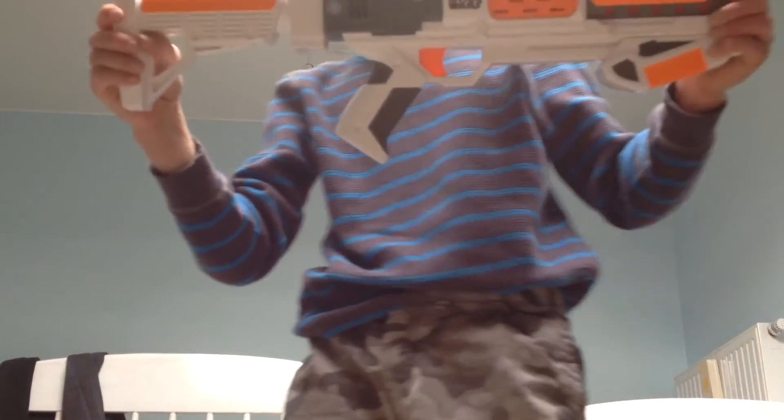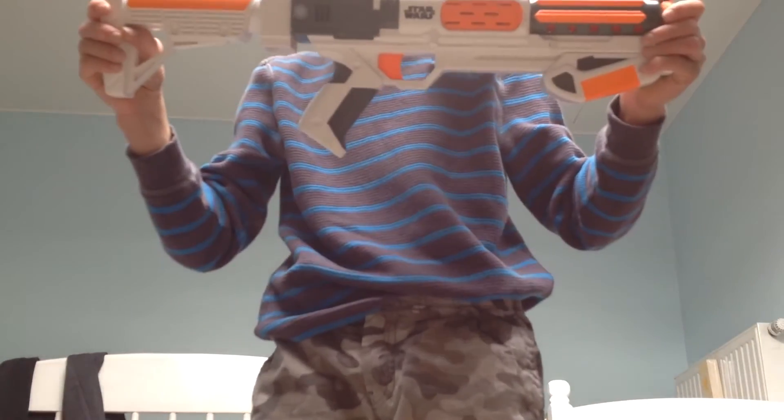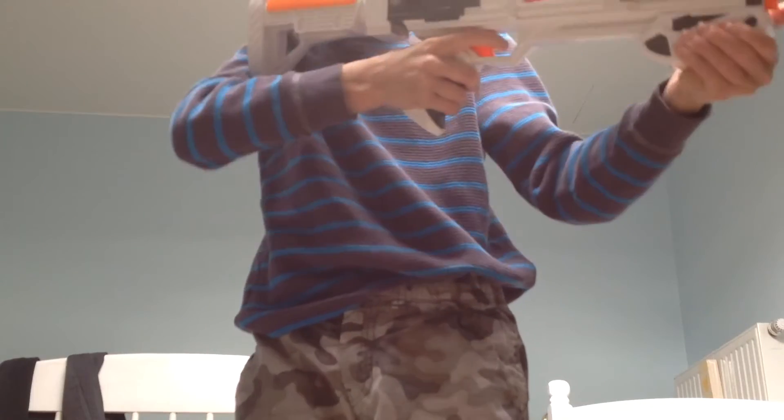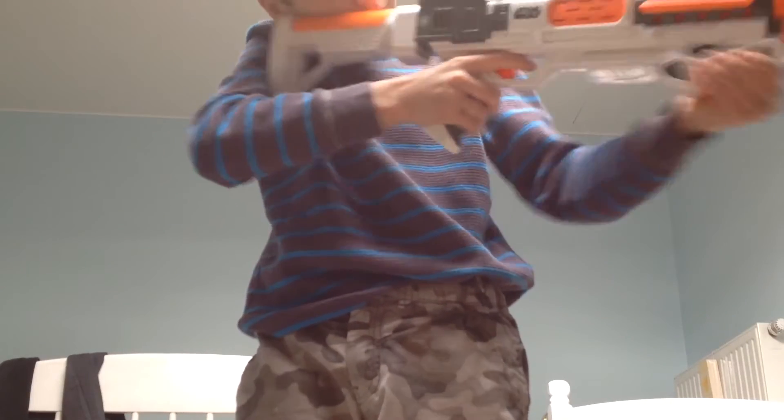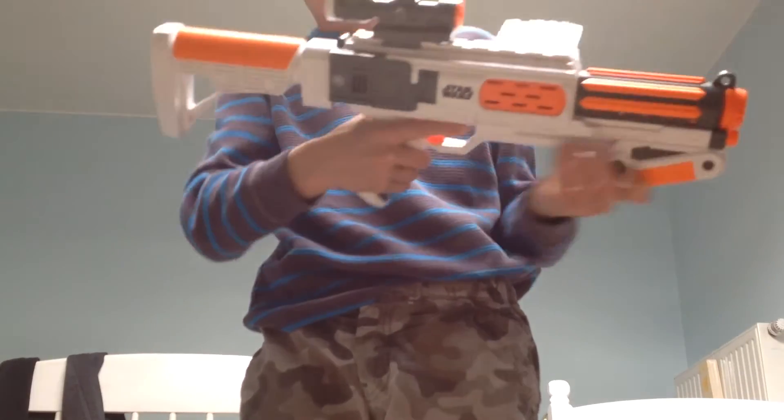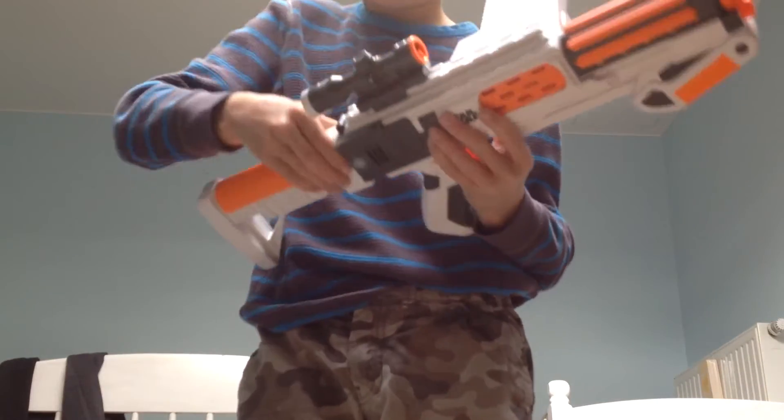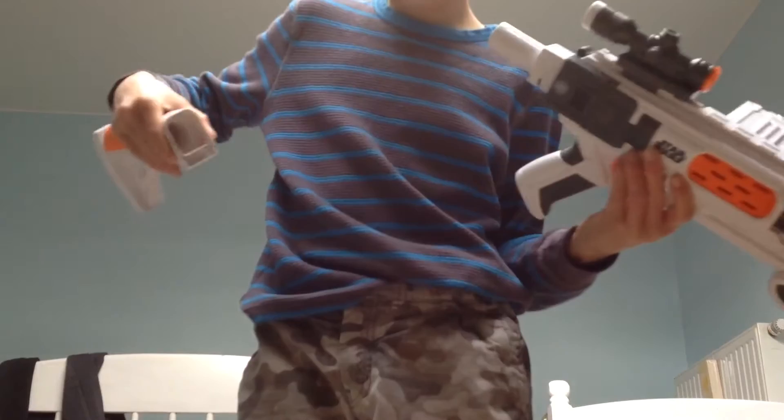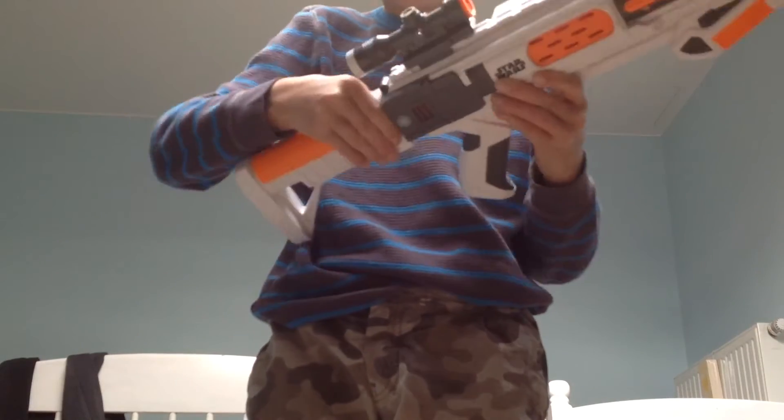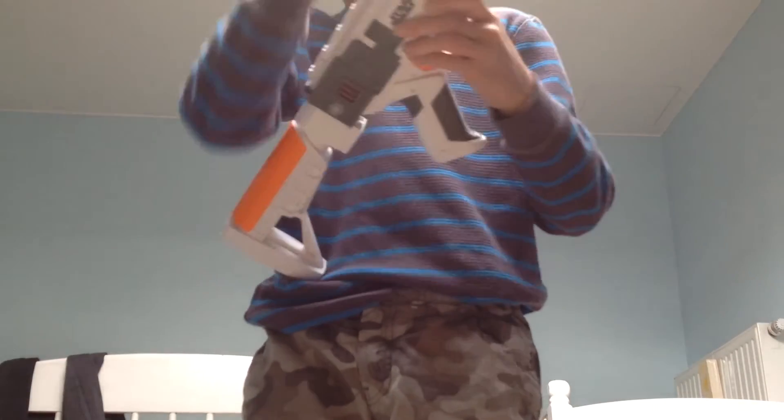This is First Order Stormtrooper Nerf Gun. Pump fire. It's got some modifiers.